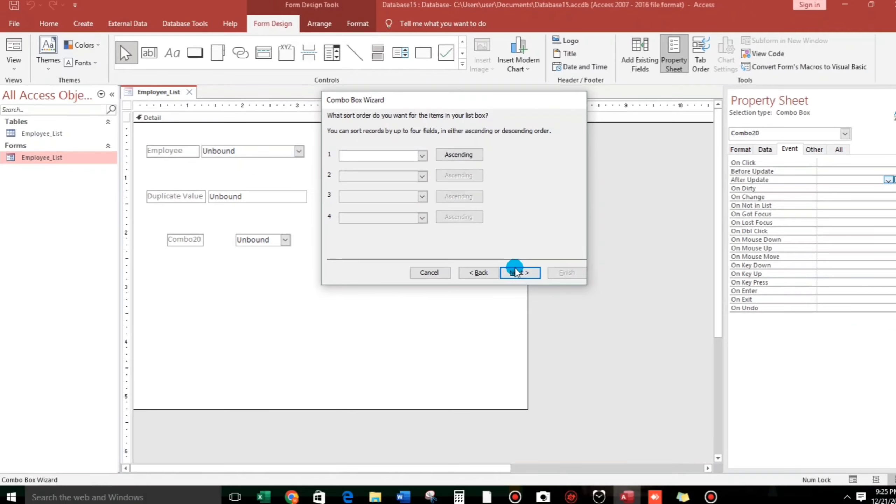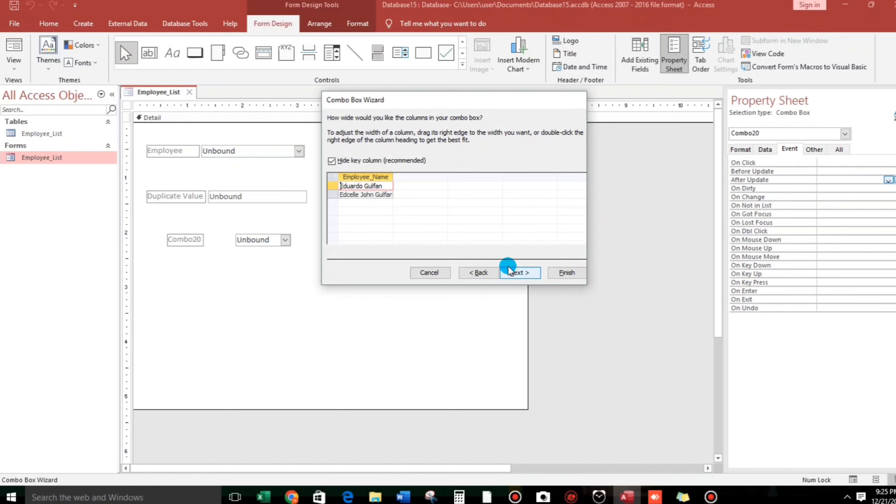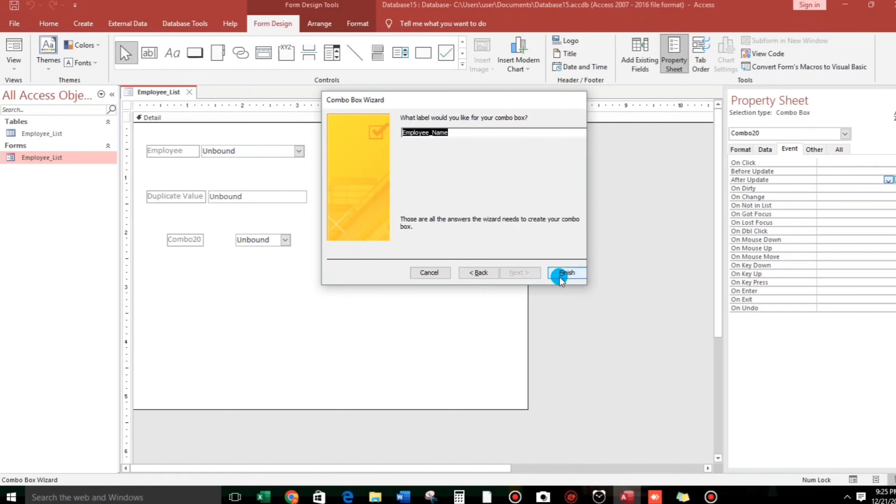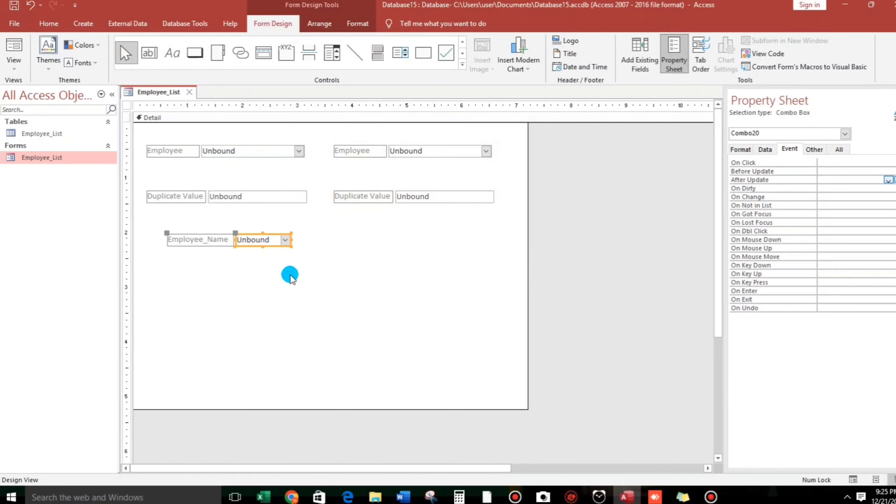And then let us expand to have more space. Okay, expand.